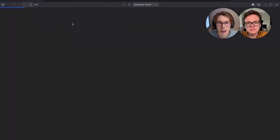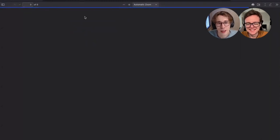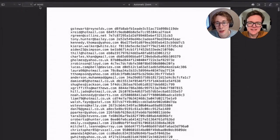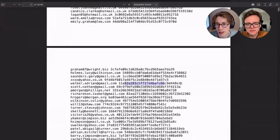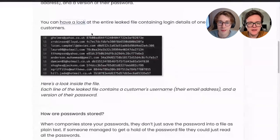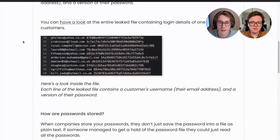We can actually open the file up. We've got a PDF here with genuinely one million leaked passwords in it — it's got 14,245 pages. It's a combination of email addresses and a form of people's passwords. Each line of the leaked file contains a customer's username, which is their email address, and a version of their password.